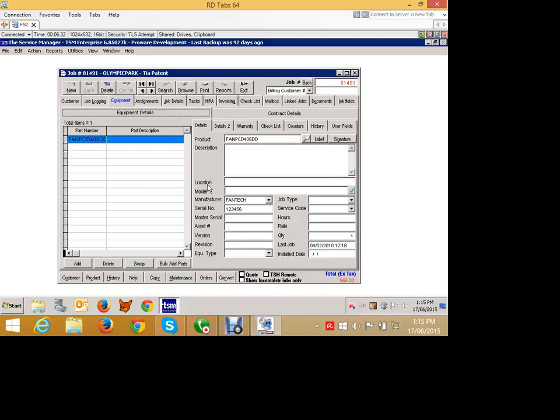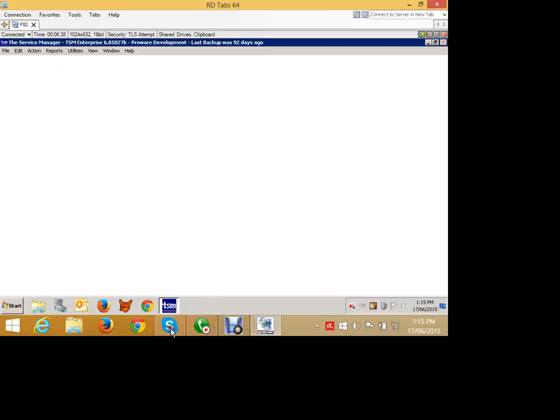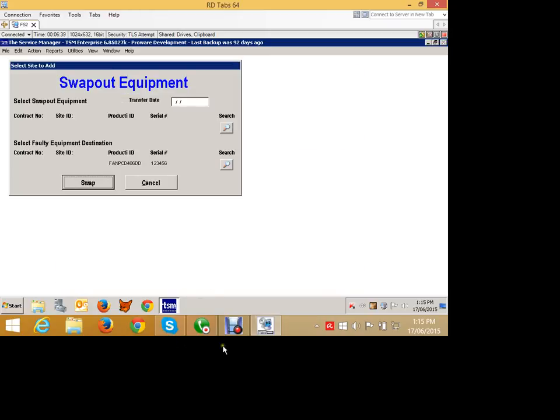So we have a very basic swap function built in. We can, through scripting, do a more complex swap function, but we have a very simple swap function whereby we want to swap things out. So if we hit the swap function, this lets us select the swap out equipment.